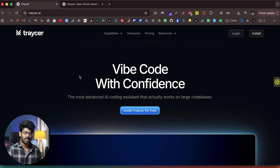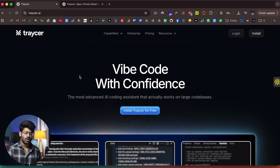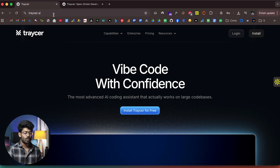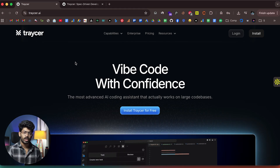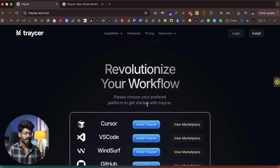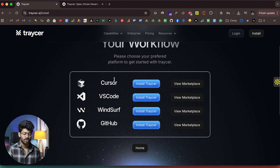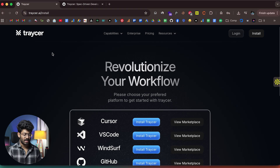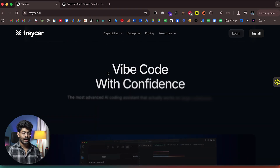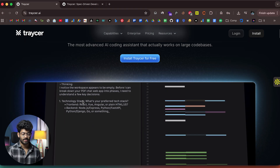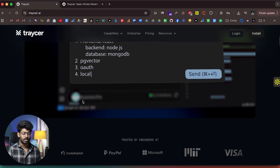Here I have opened up the official website of Tracer AI. If you want to start using Tracer AI, all you have to do is click the first link in the description below and head over to tracer.ai, then sign up for a new account. After that you can click the button that says 'Install Tracer for free,' and then add the extension to Cursor, VS Code, Windsurf, or GitHub — whatever tool you're already using, Tracer supports almost all of them. The website says 'write code with confidence — the most advanced AI coding assistant that actually works on large code bases,' and getting started is pretty simple and straightforward.